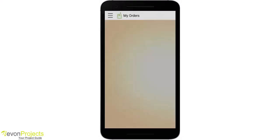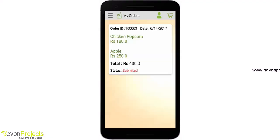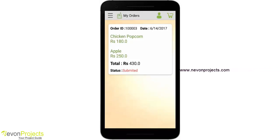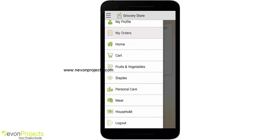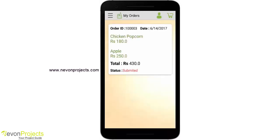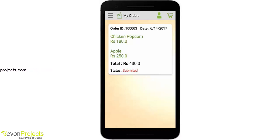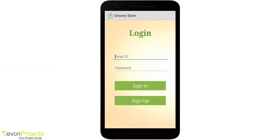Let's go to My Orders page. This is my order, with the order ID, amount, items, and status set to 'submitted.' The status is changed on the admin side, and the items seen in the modules are also managed from the admin side, which you will see in the admin part of the video. That's it for the user module.